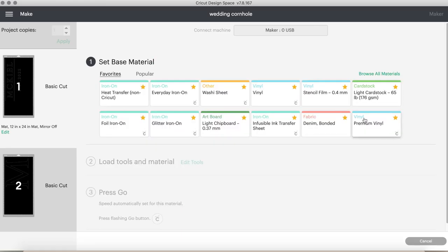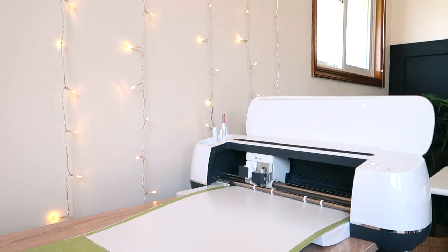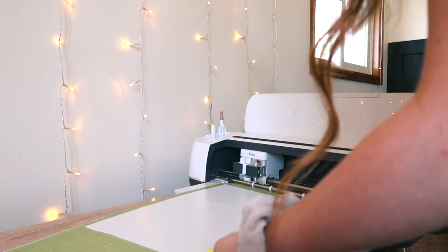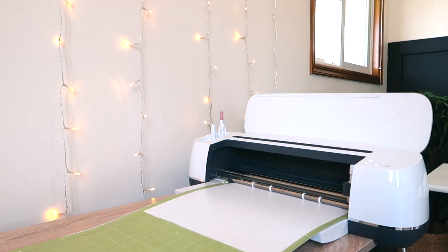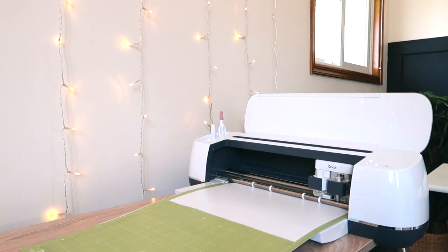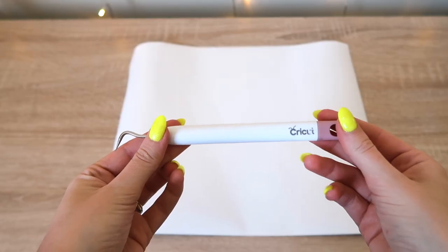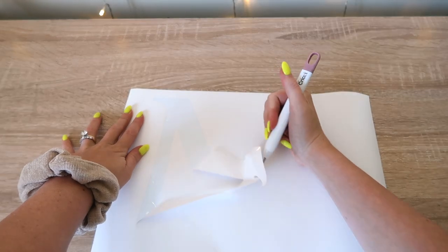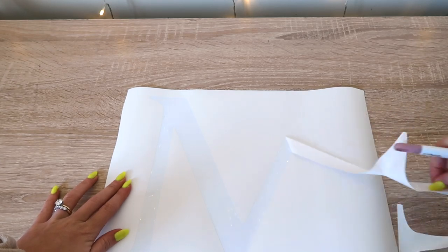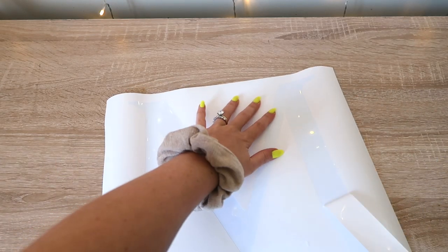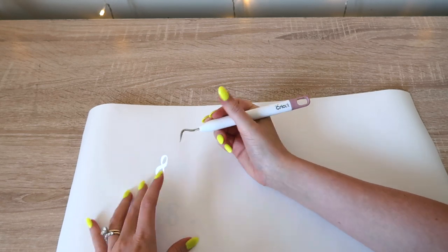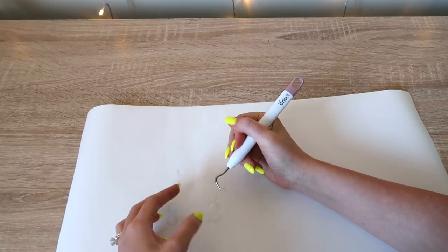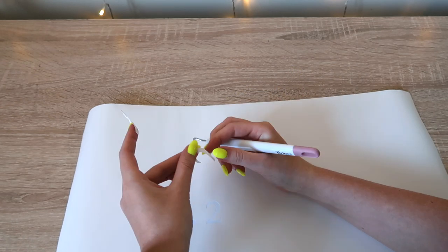Then we will set the settings to premium vinyl and the Cricut will cut the stencil. I did both the M and the second half of the stencil. Now it's time to weed. Weeding anything that you're painting or using a stencil for, you're weeding the actual letters because that's what we're painting. So instead of weeding the background I'm removing the actual M, and then for this part I'm weeding the actual letters, numbers, and lines.